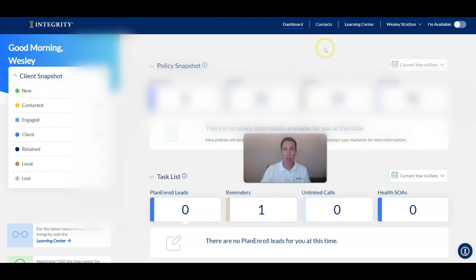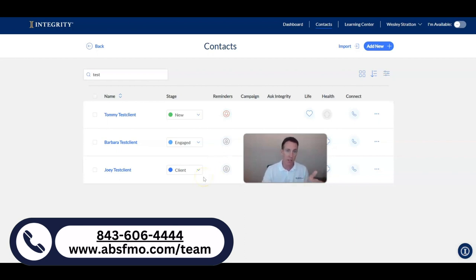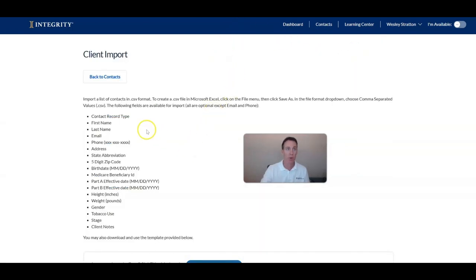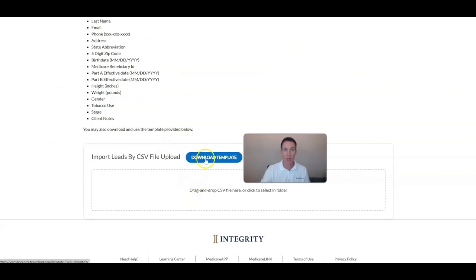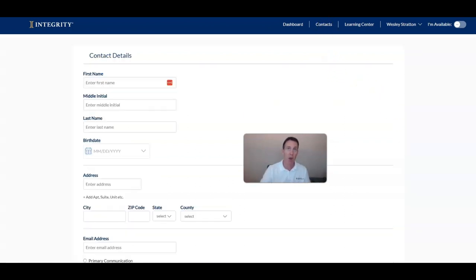To get started, go to the contact page. Here are some test profiles I made as examples. You'll see contacts move through stages: brand new, engaged — meaning you sent the scope of appointment — and then client once a full enrollment is completed. The system communicates with Medicare Center in the background and pulls the policy back in. You can either import a group of contacts using a downloadable template or add them one by one.